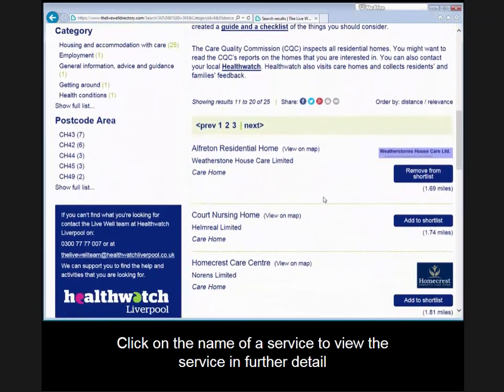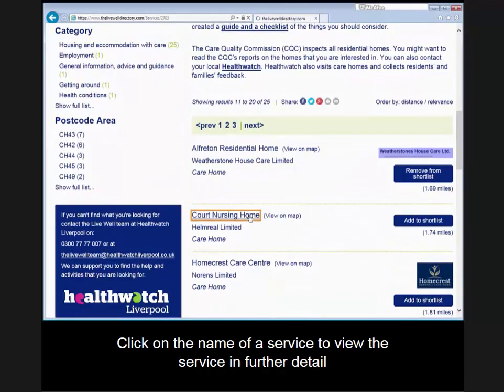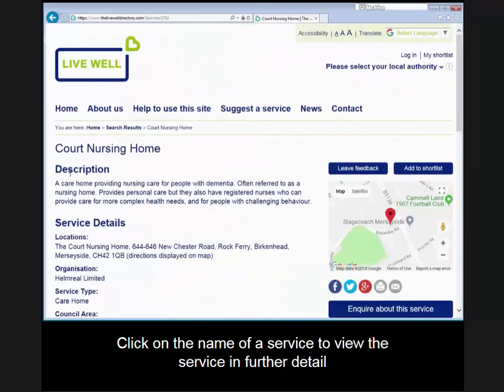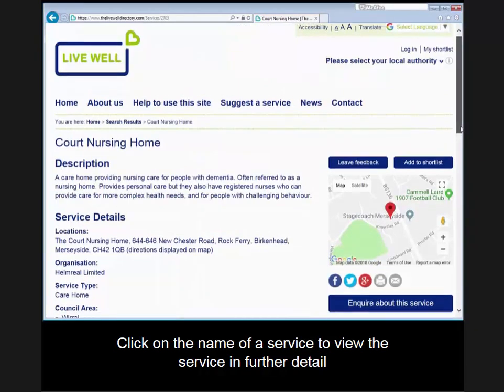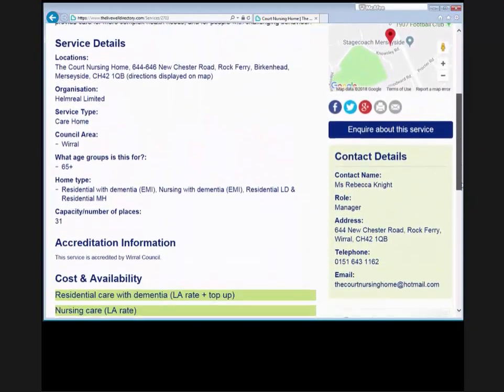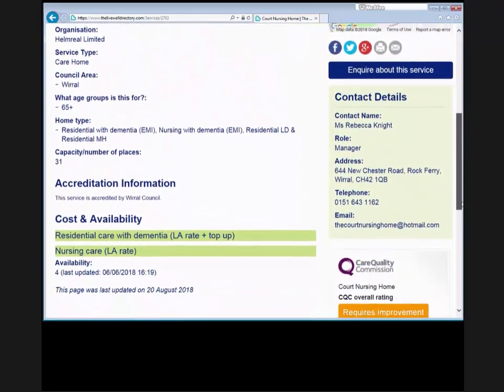Click on the name of a service to view the service in further detail, for example the service description, contact details, and cost and availability.